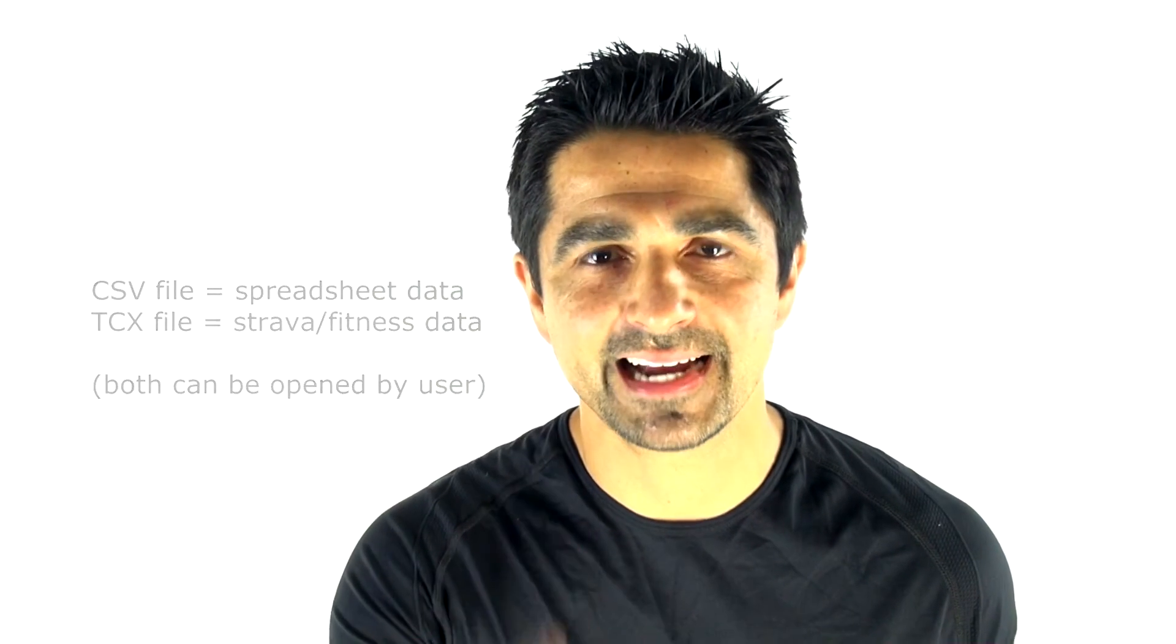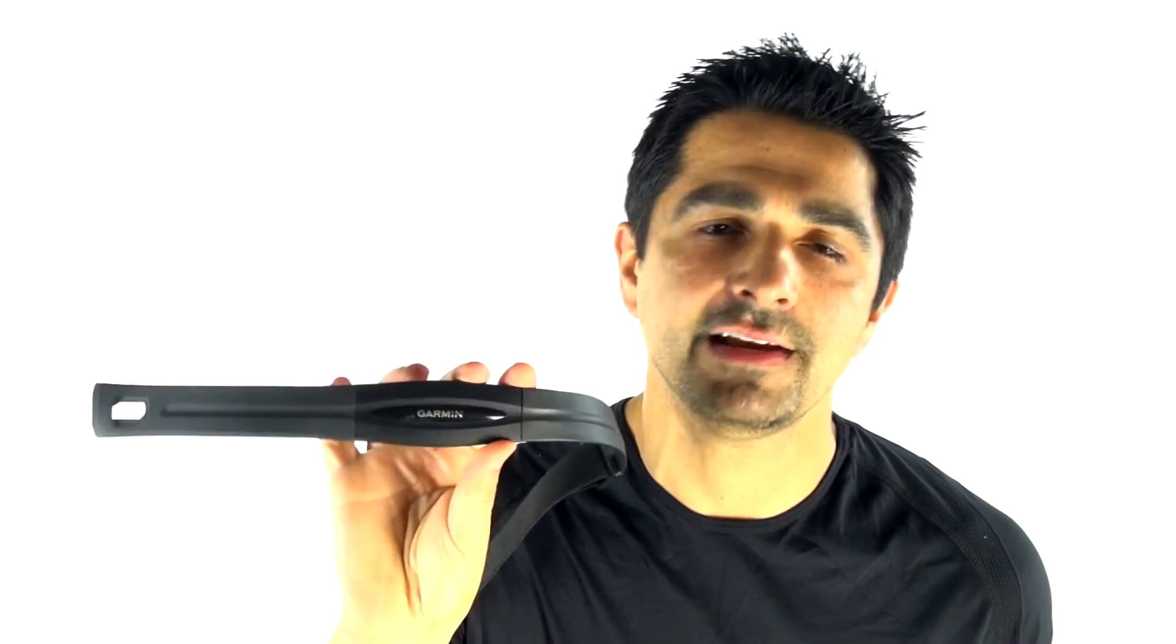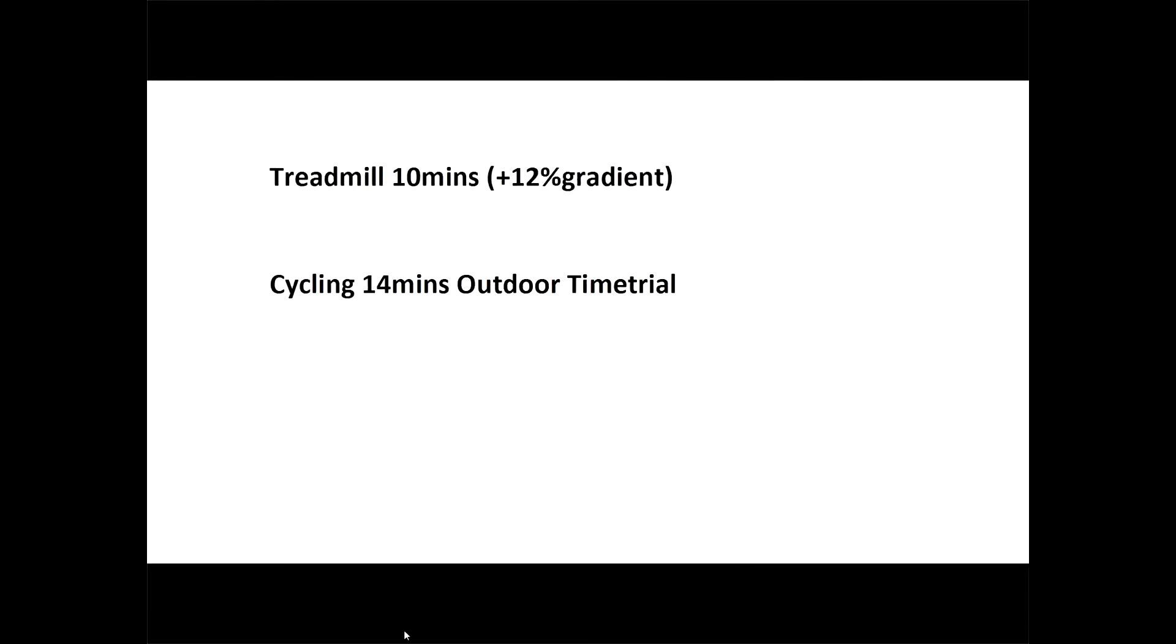So today we're going to do exactly that. We're going to put the A360 on test, analyze the data, download it after two activities: a five mile bike ride and a 10 minute uphill treadmill run using the heart rate strap versus the wearable wrist-based A360 head to head. Let's see how it goes.